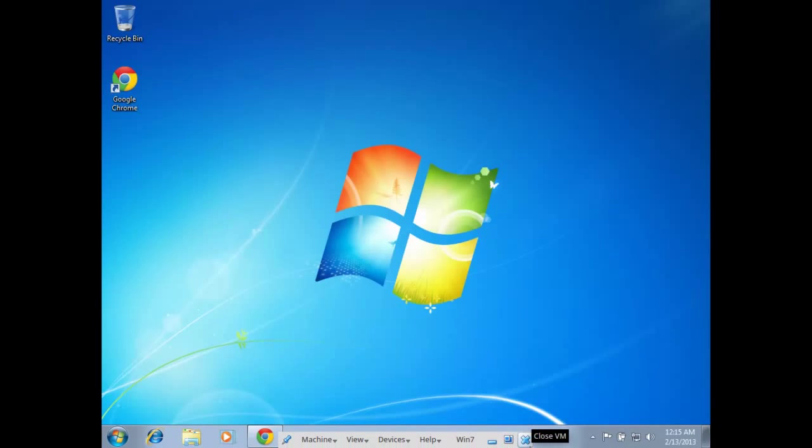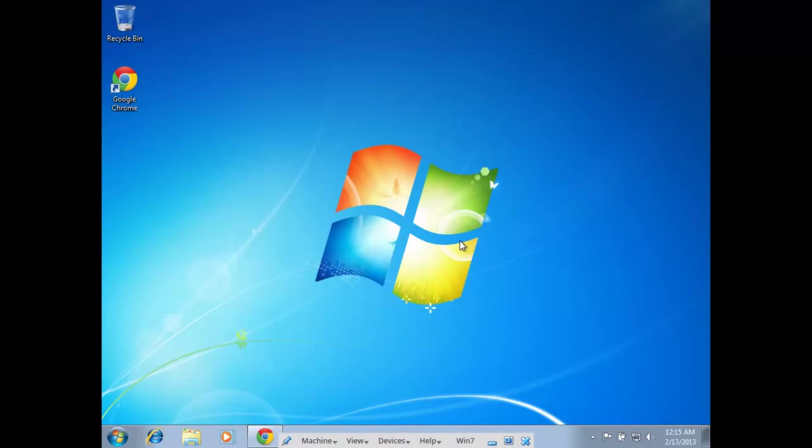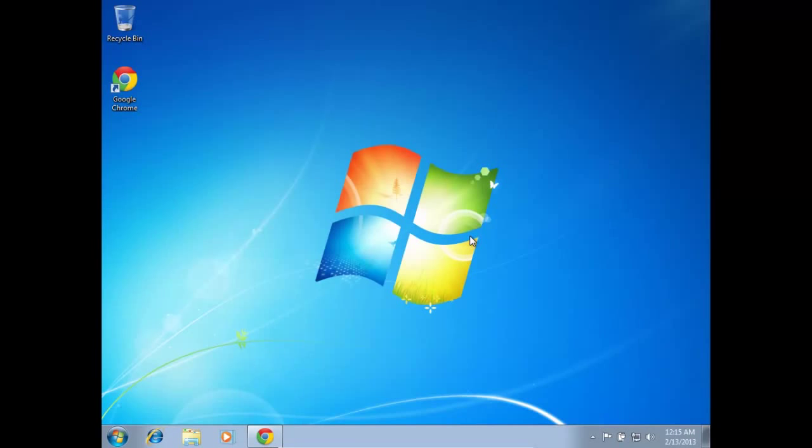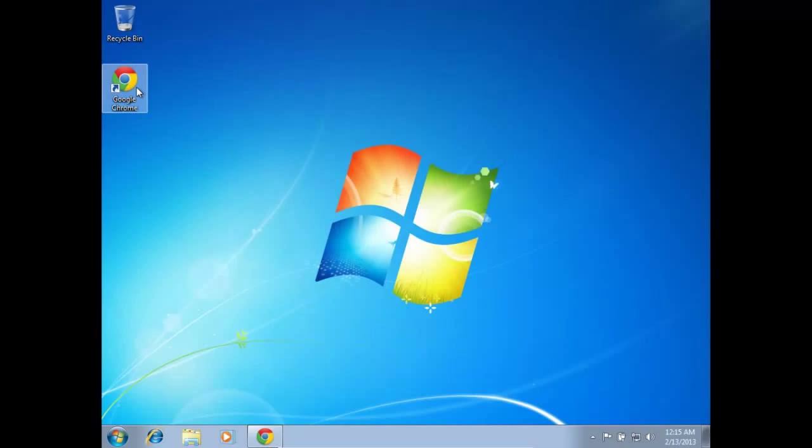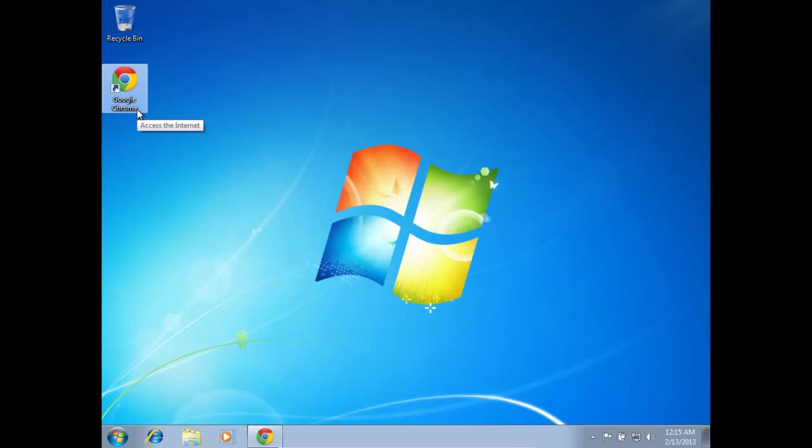All right guys, I just installed Windows 7 on VirtualBox so I can show you guys how to do the Tor setup in a Windows environment, just for shits and giggles.